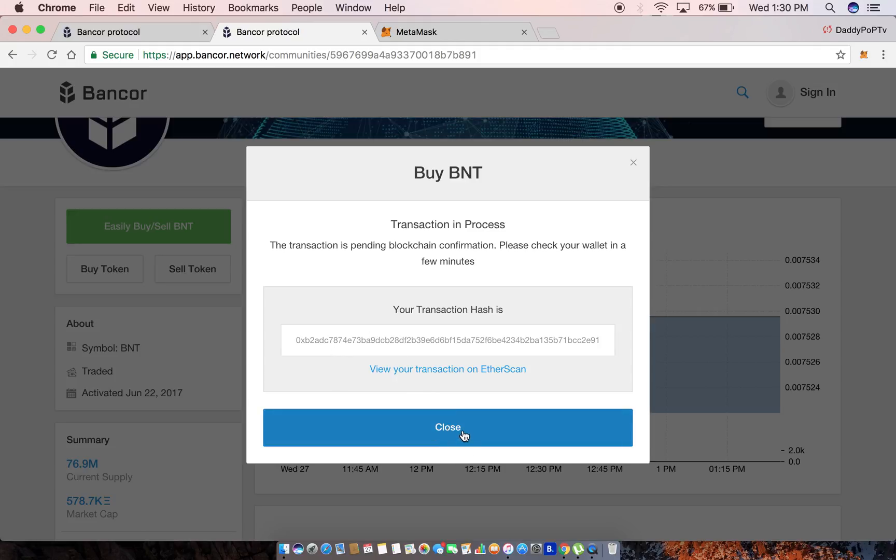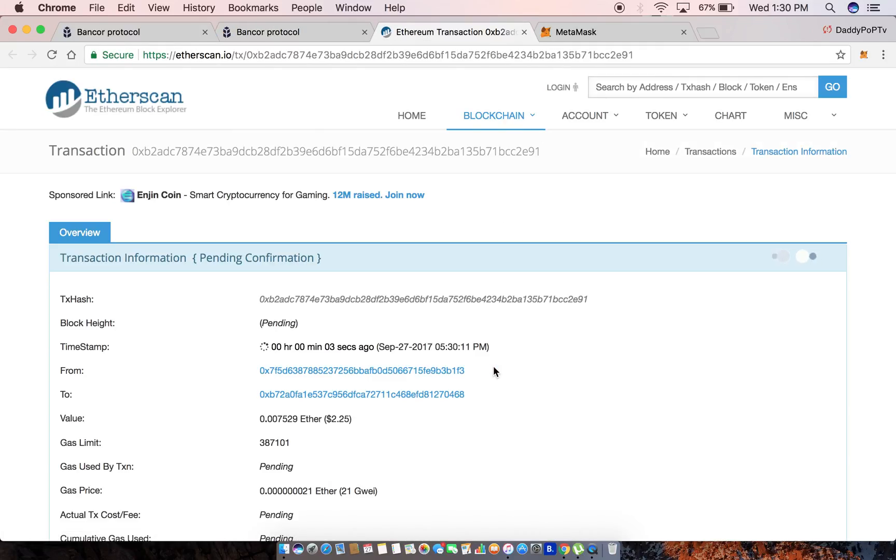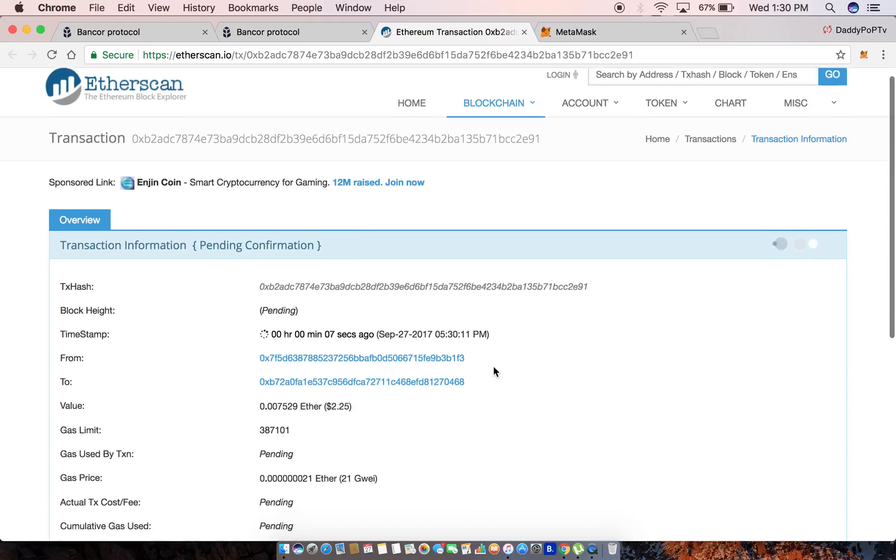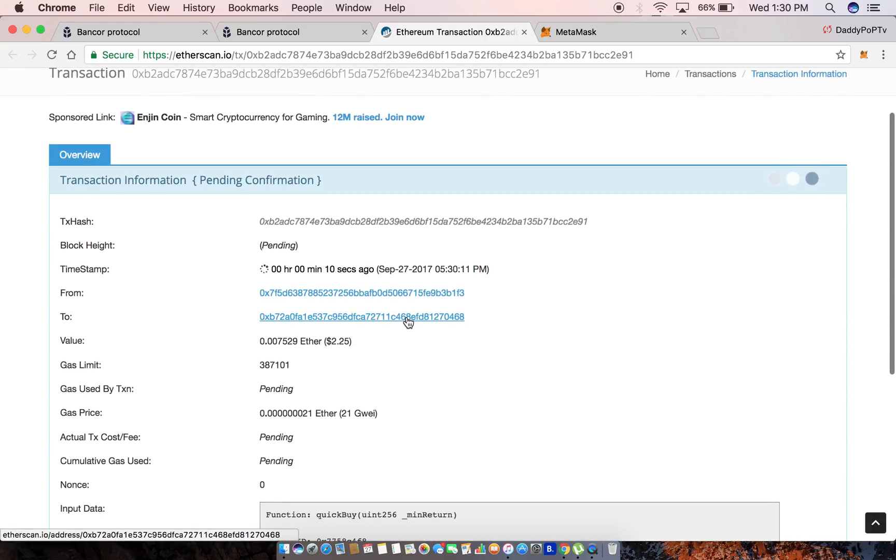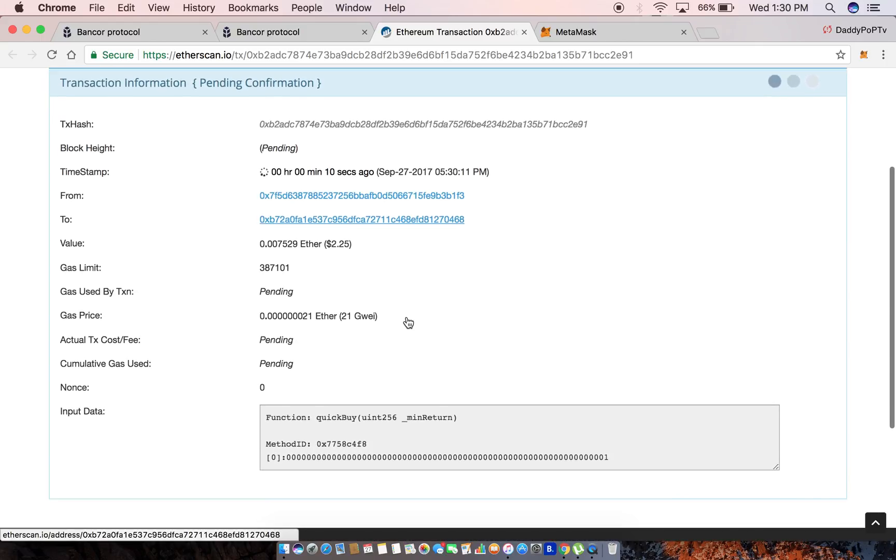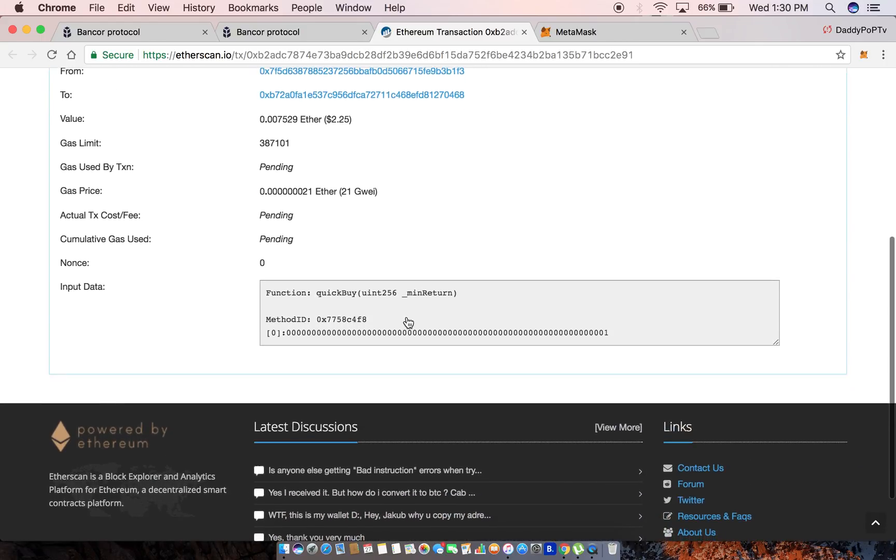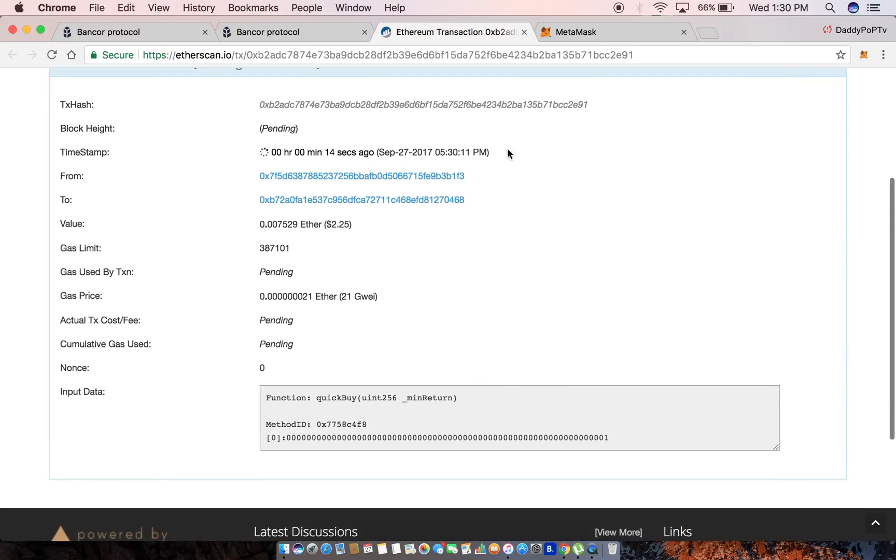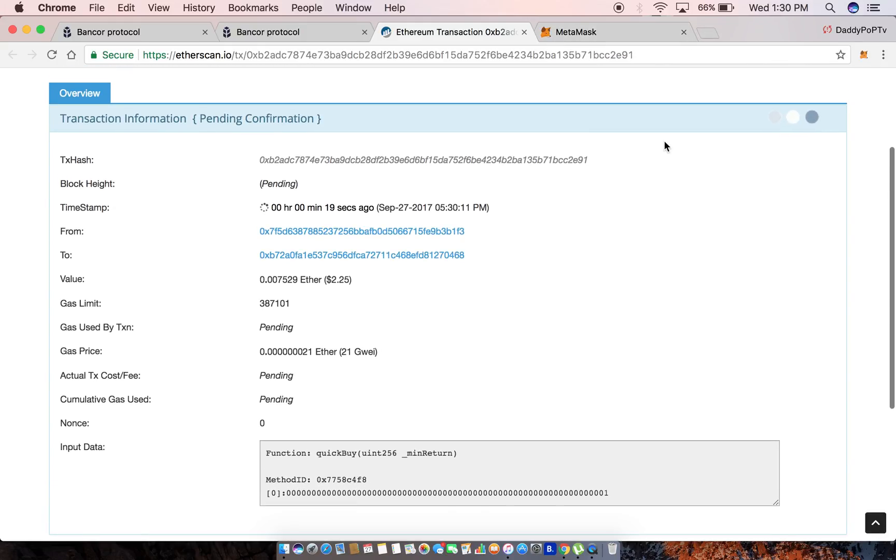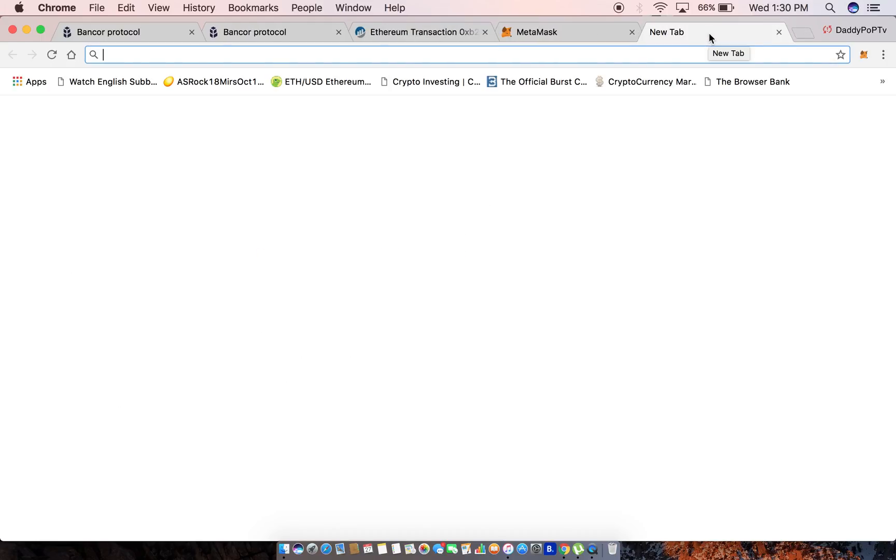This provides me what my transaction hash is. Now look, I can view my transaction on Etherscan. Let's go ahead and do that. Boom, so my transaction happened eight seconds ago and now it's going through. It should pop up any second now.